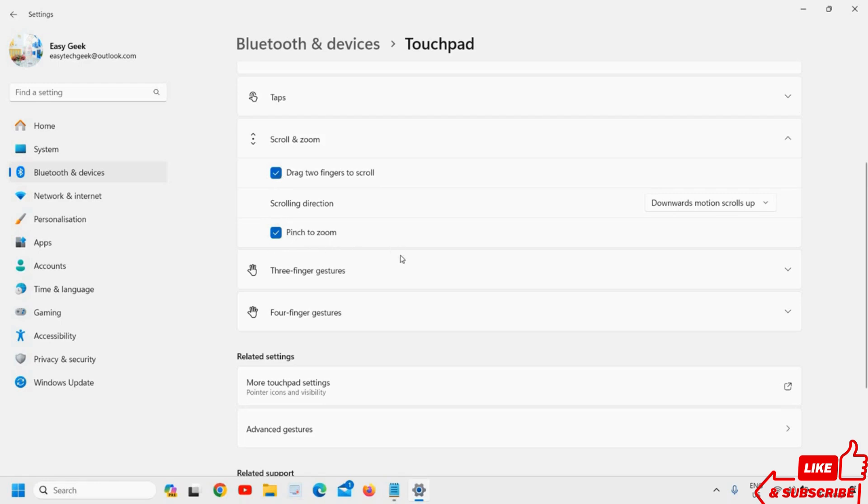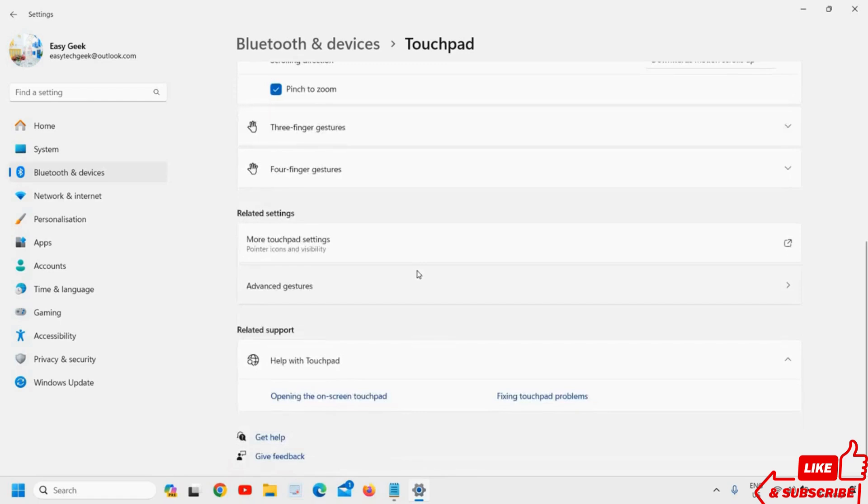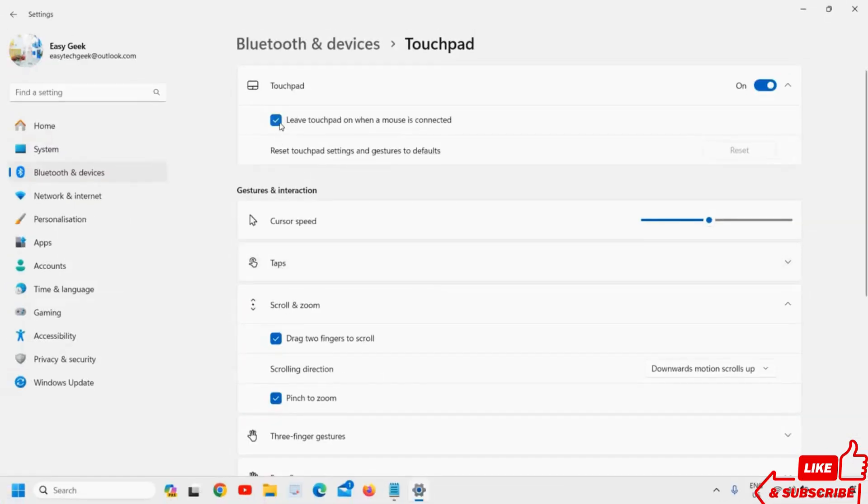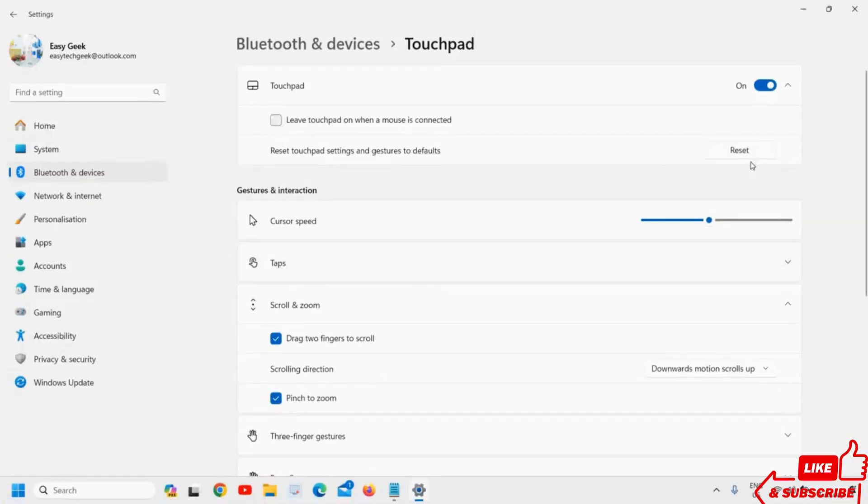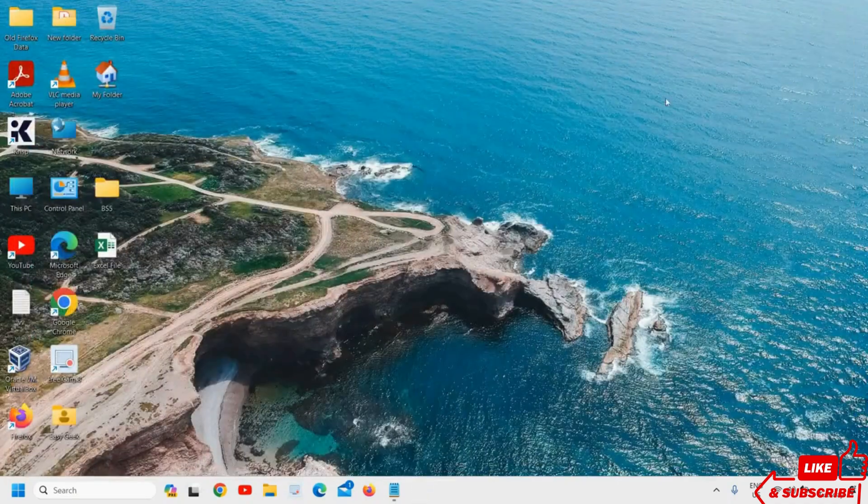That should be turned on. If this doesn't work, uncheck this and do the reset. The check mark will be restored. Then you can close it.